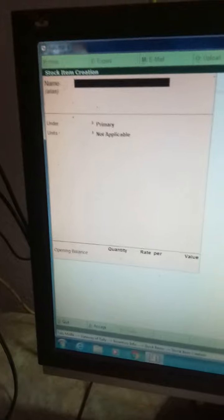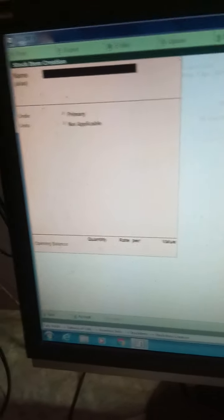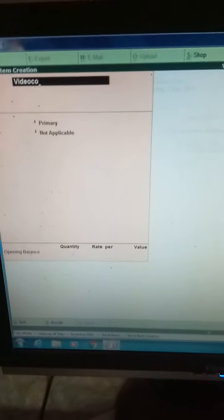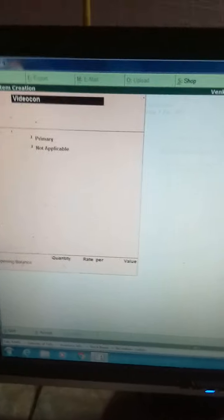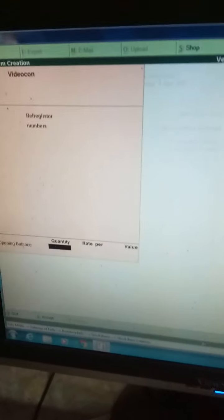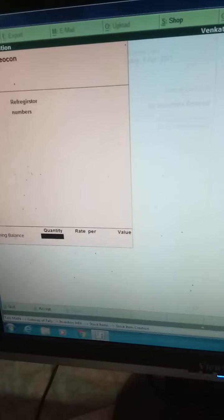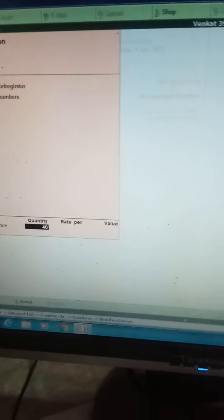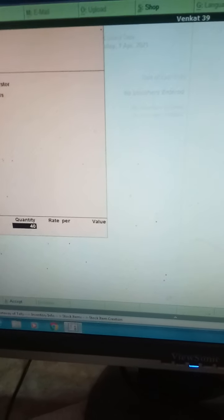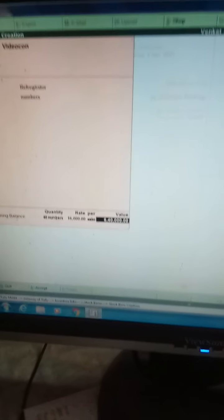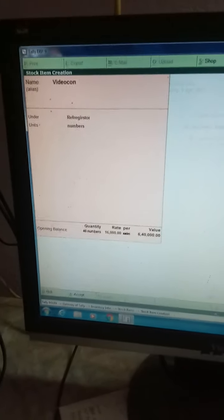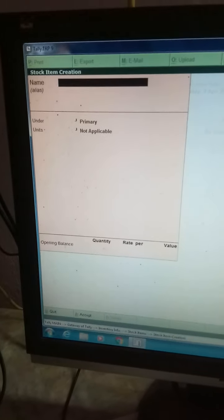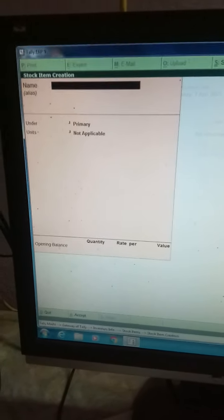Like this you have to do. In the meanwhile, if the video is off, don't worry, you practice this. After LG, Videocon - memory is less actually, I need to buy some equipment to teach. Videocon will also come under refrigerator. Numbers - how many are there? Videocon 40 are there, the rate is 16,000. The amount it will show. Like this you do all refrigerators and whatever in the question. Timing is running out.